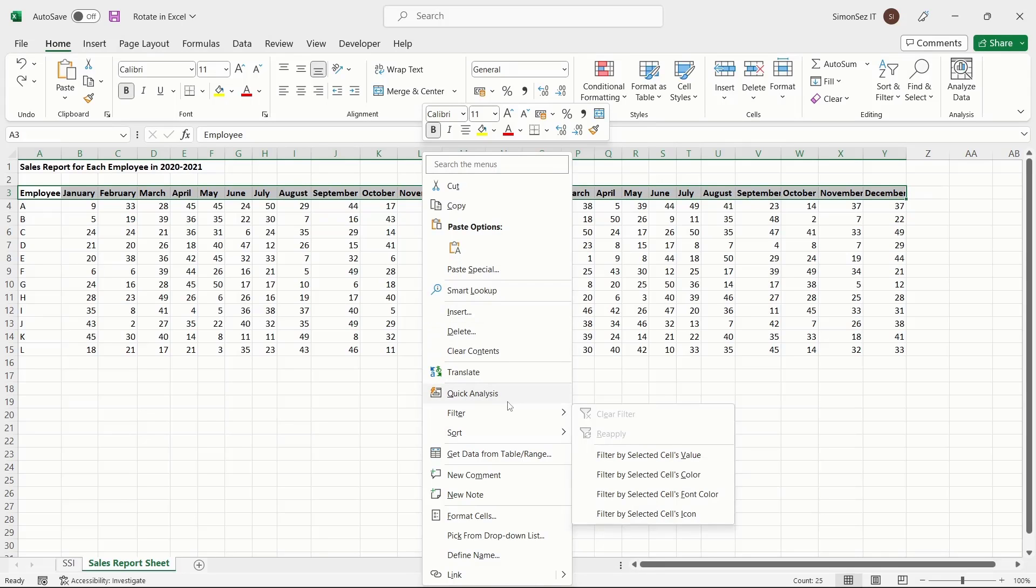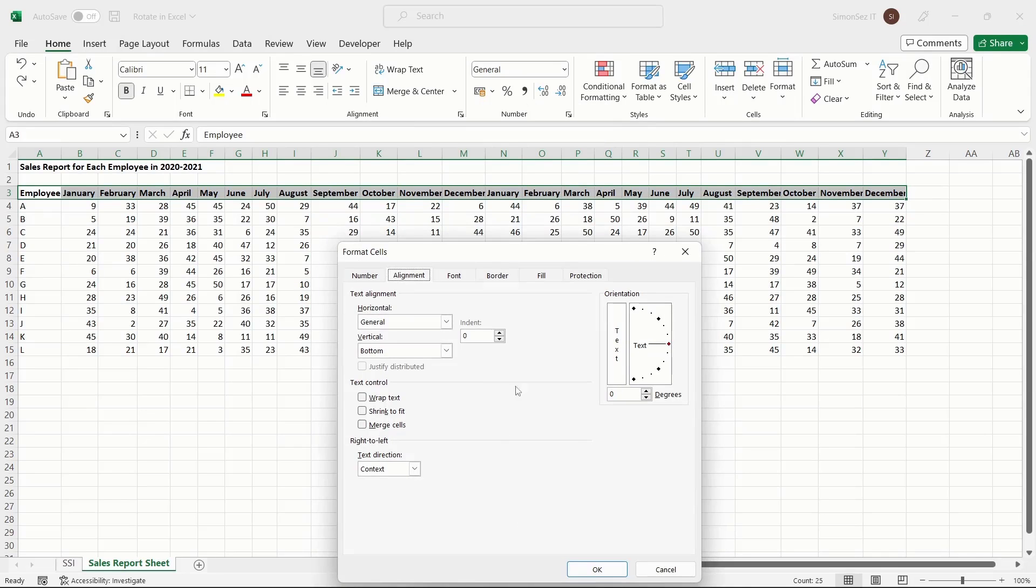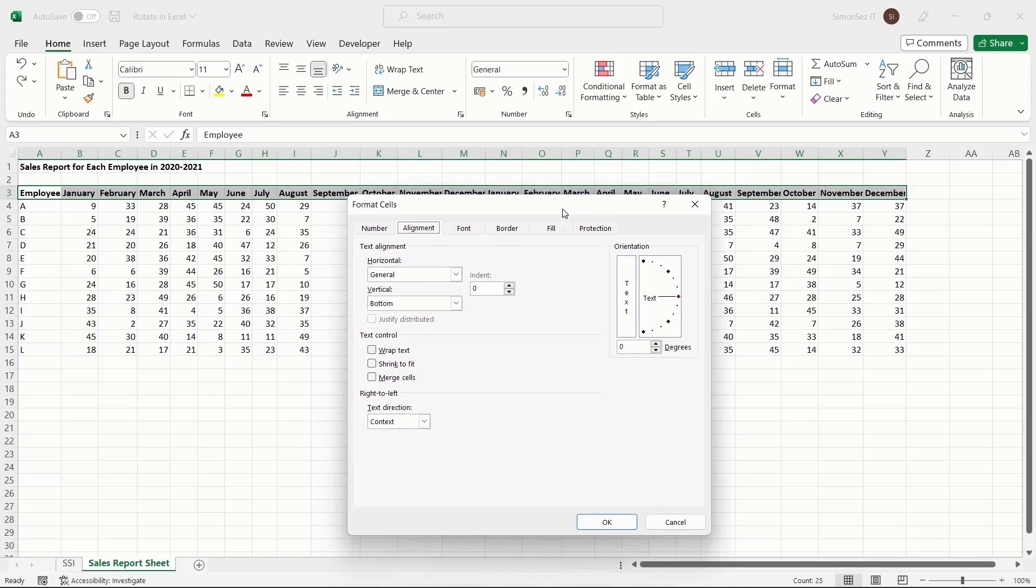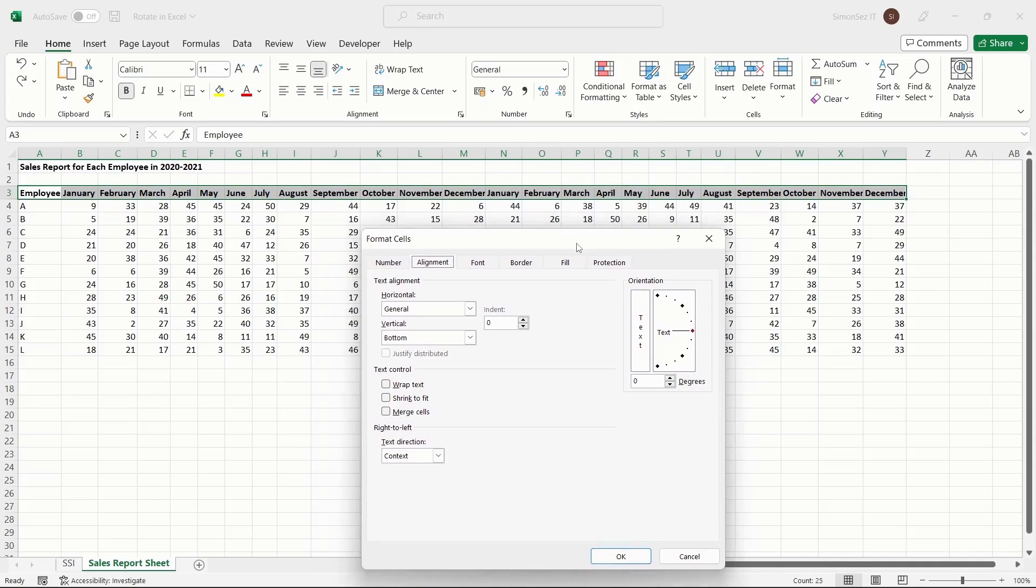Alternatively, you can open the Format Cells dialog box from the Orientation dropdown, or click on the Alignment settings under the Alignment section in the Home menu.